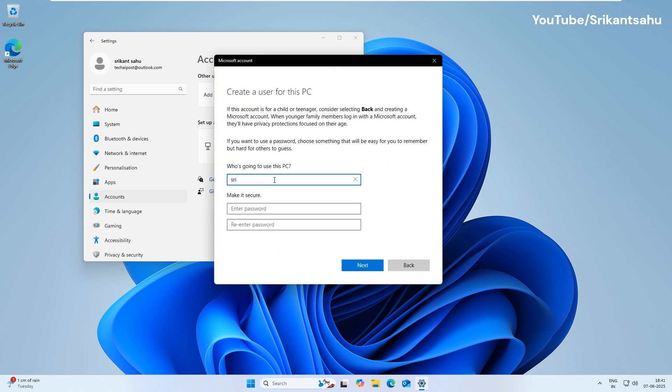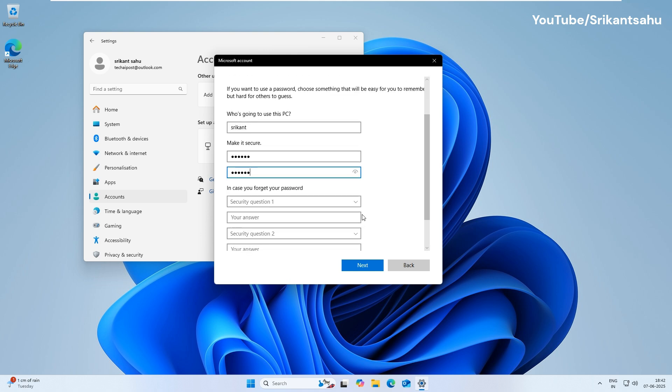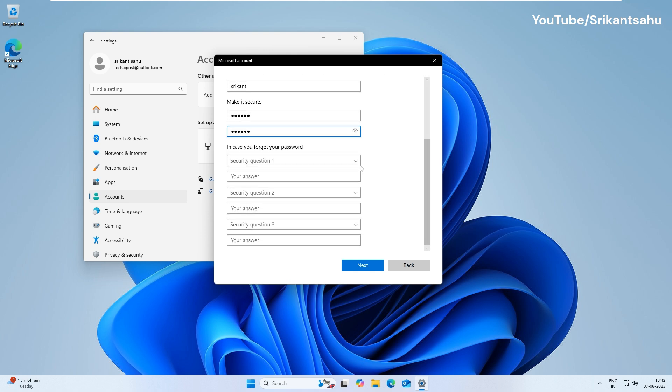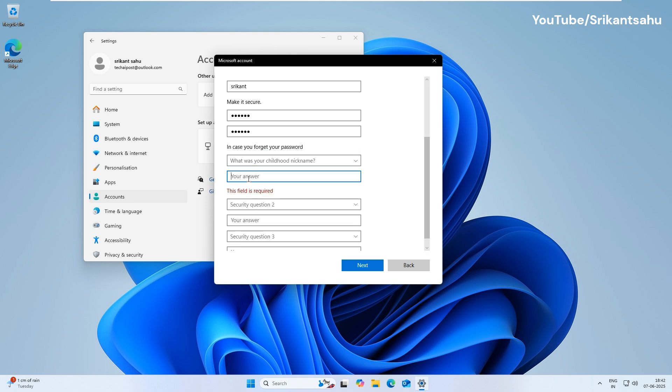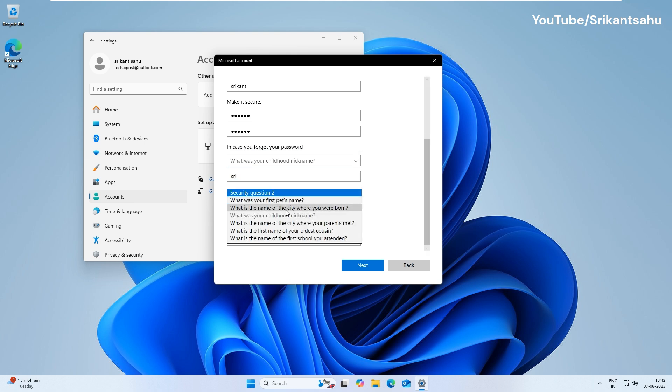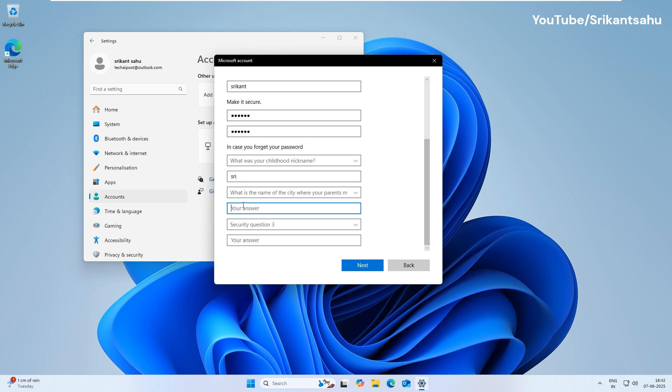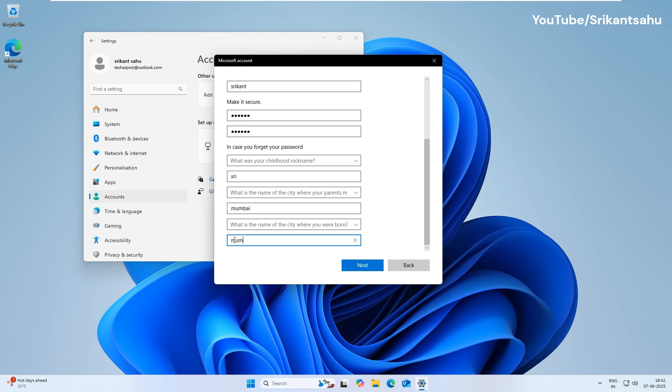Now enter the desired username and password to create a local account. Also, you need to set up three security questions and their answers. It helps recover the account in case the password is forgotten. Make sure to choose questions and answers that are memorable and secure.